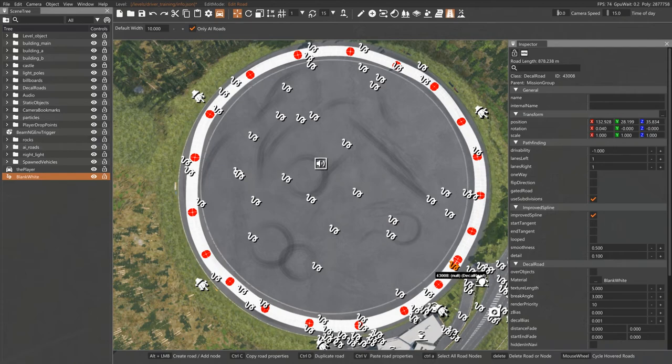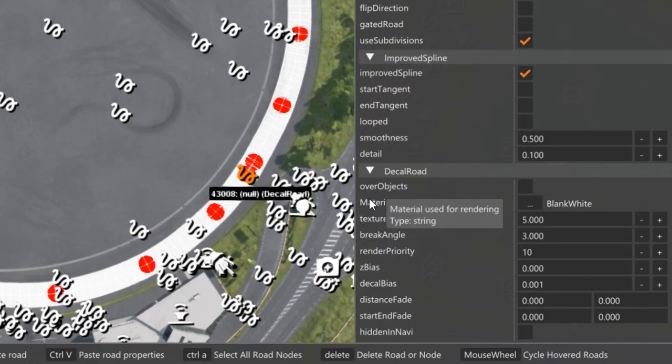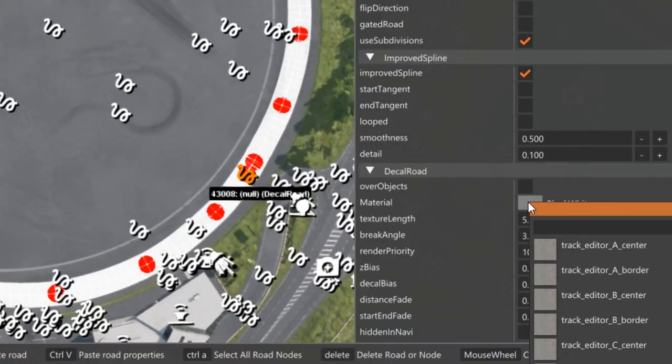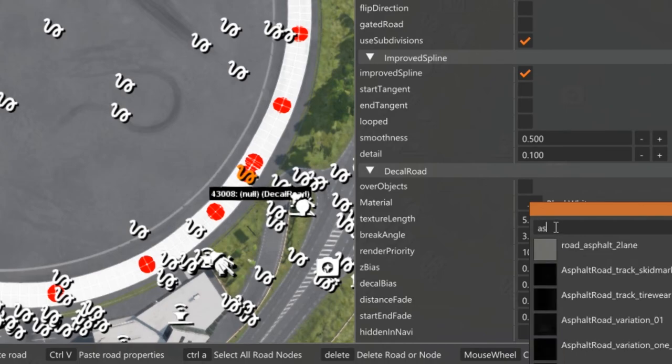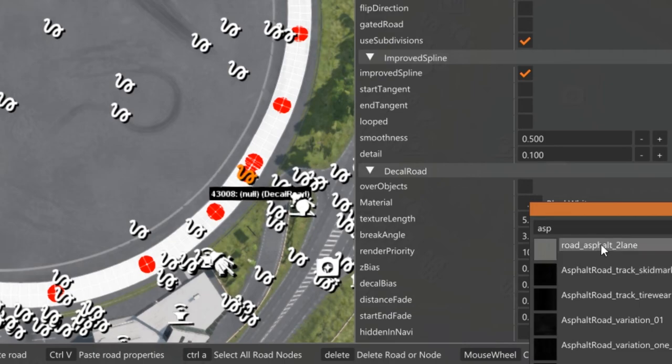Over on the right-hand side, you can see where it says Material, and under Material, it's got that blank white. Well, we don't want blank white. What I usually pick is I click on the three dots, and then I'll come in here and I'll type ASP for Asphalt. And you can pick a different type of asphalt, whatever you want.